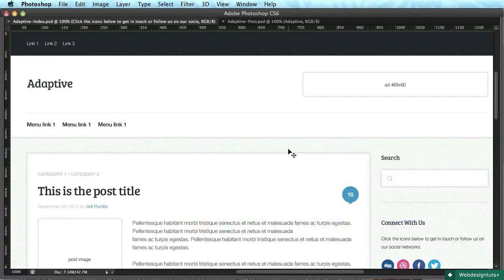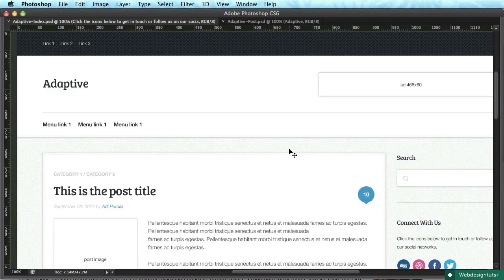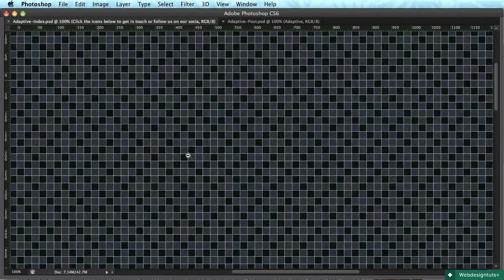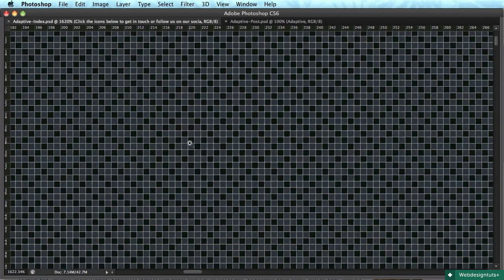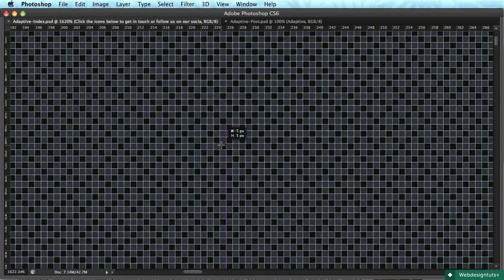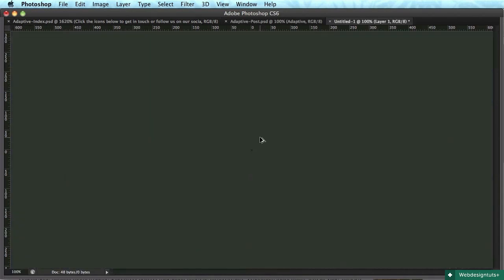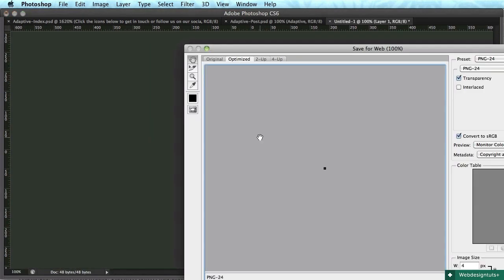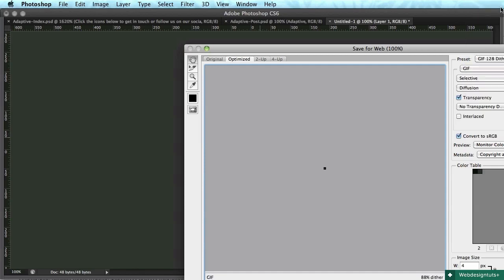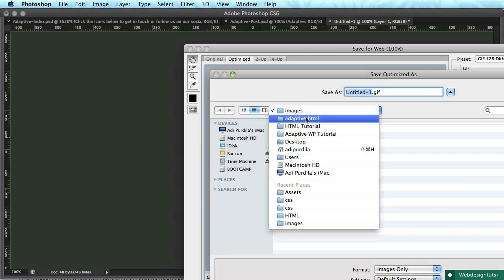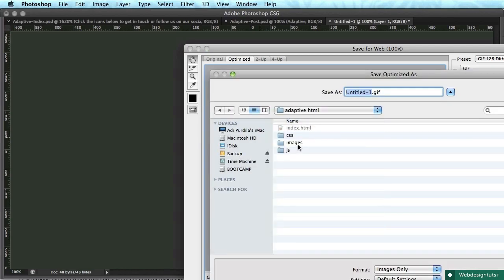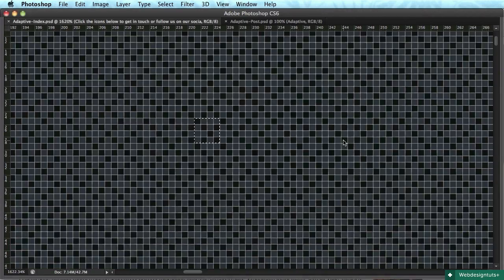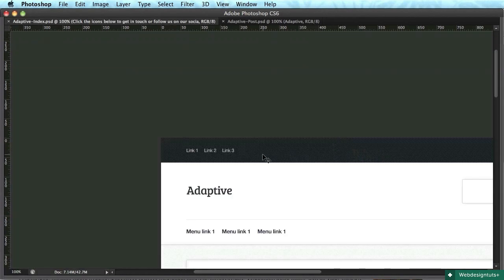We'll begin in Photoshop by grabbing some images. So the very first thing, we'll start from the top. We need to grab this pattern. So it's a 4x4 pattern. I'm just gonna make a 4x4 selection like this. Okay. I'm gonna paste it and I'm gonna save it as a PNG or you can save it as a GIF. Whichever is lower in size. In my case, it's a GIF. So GIF, save it. Adaptive HTML images. I'm gonna save it as top container BG dot GIF.